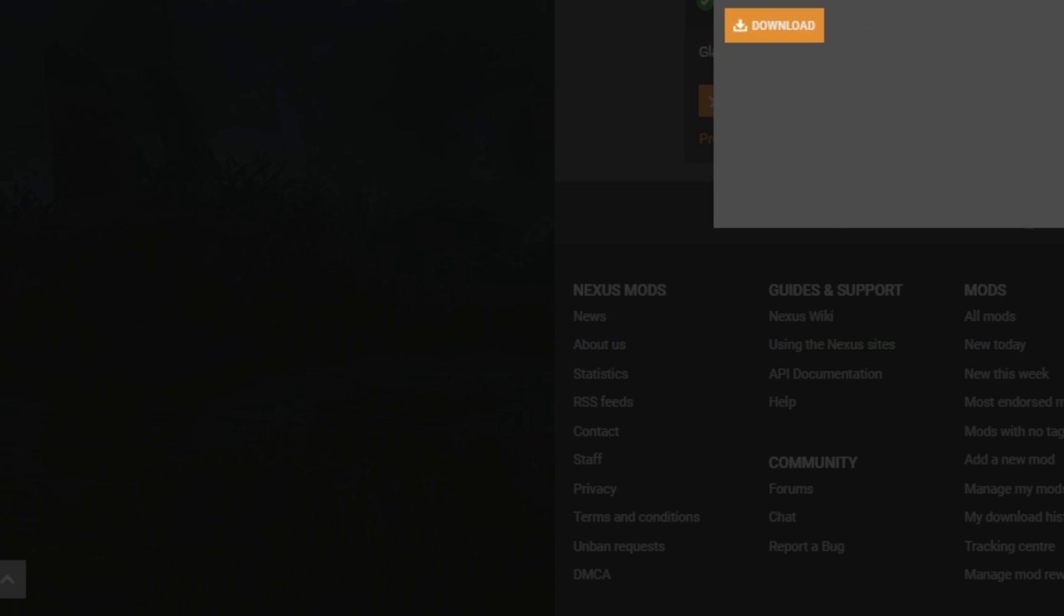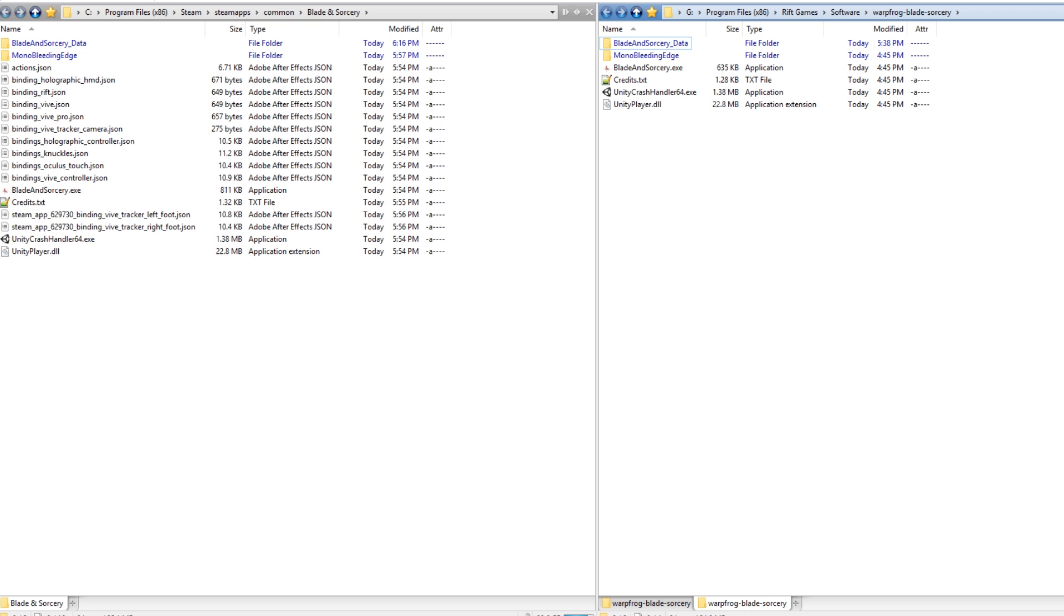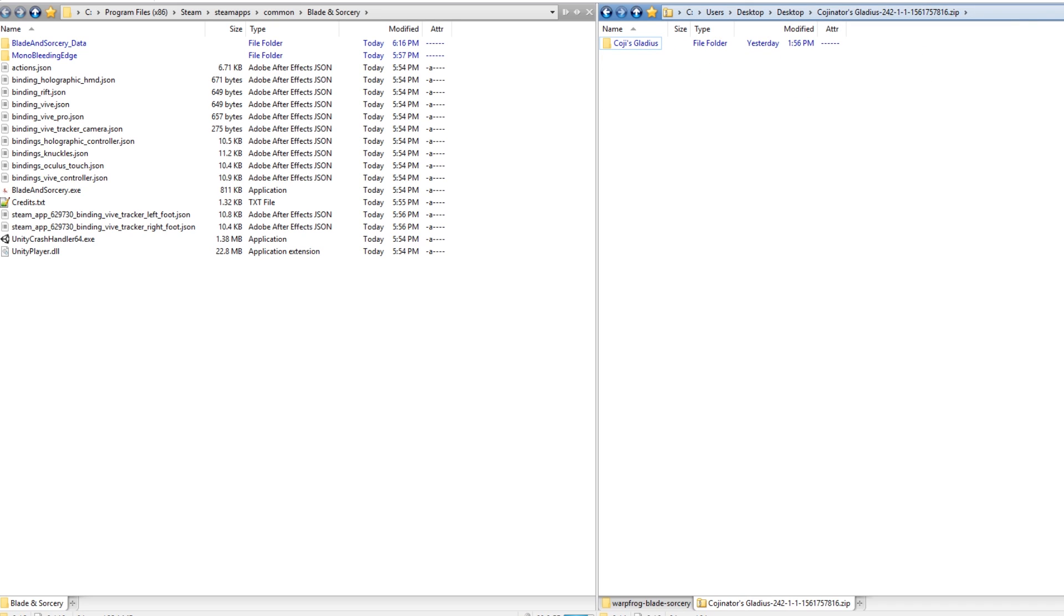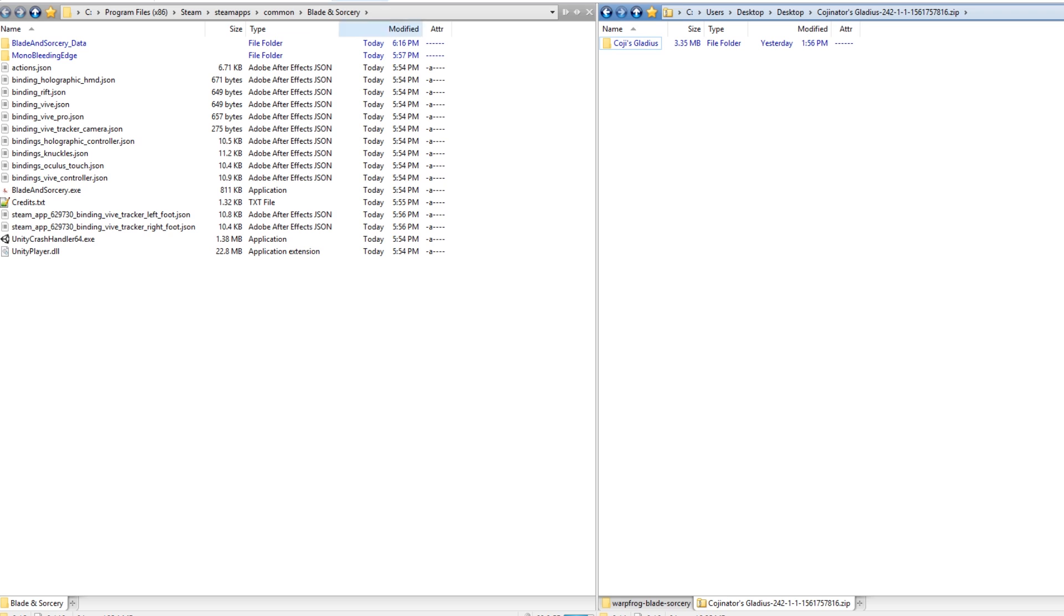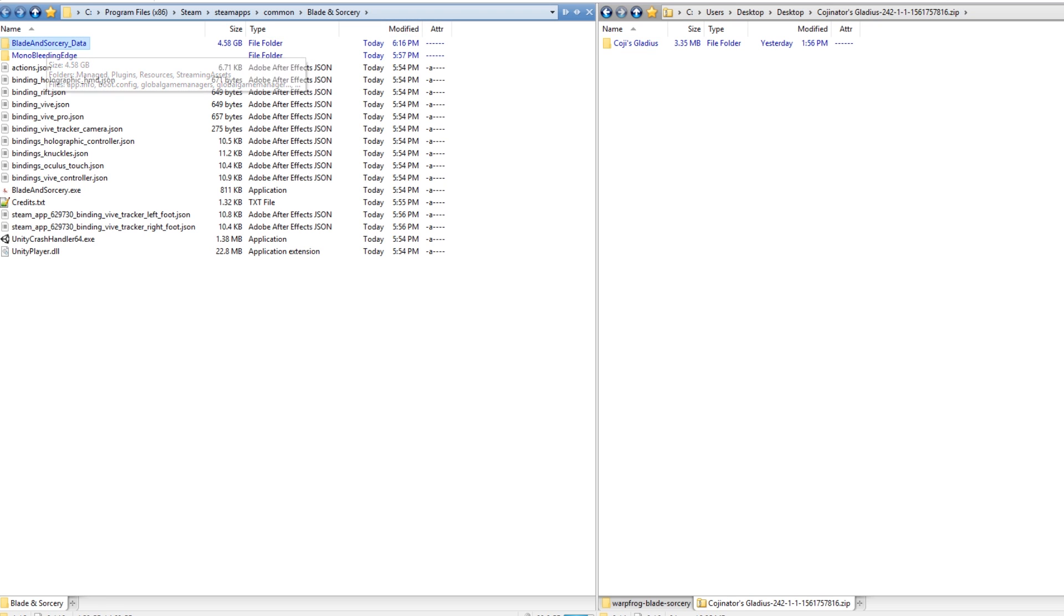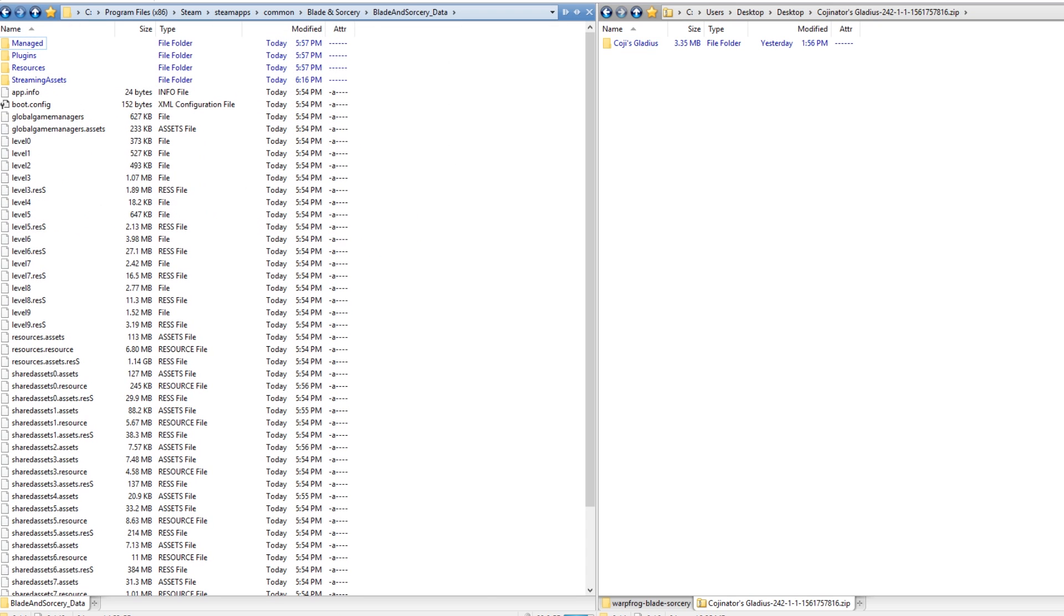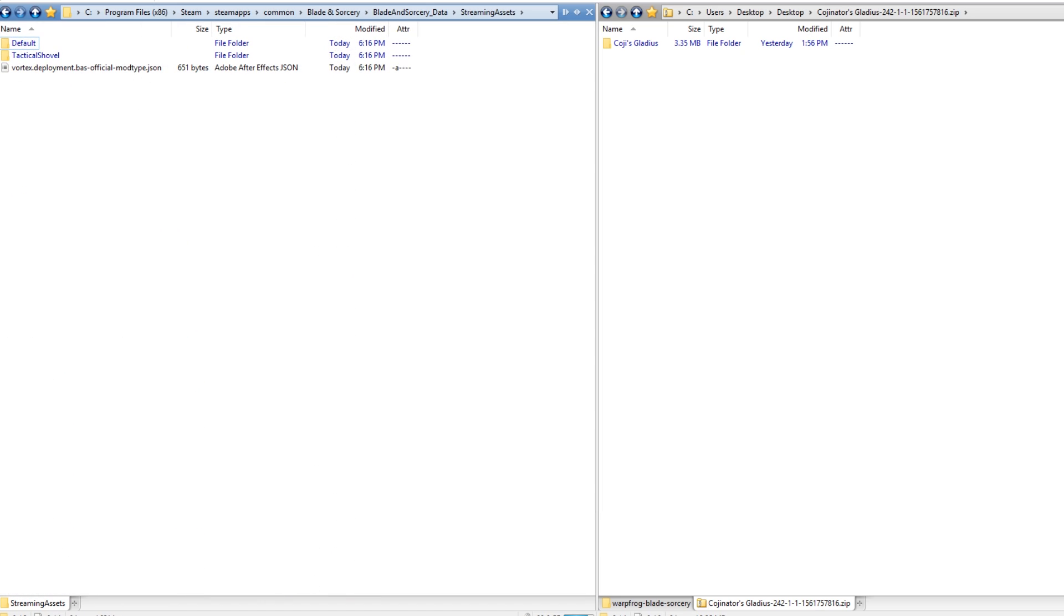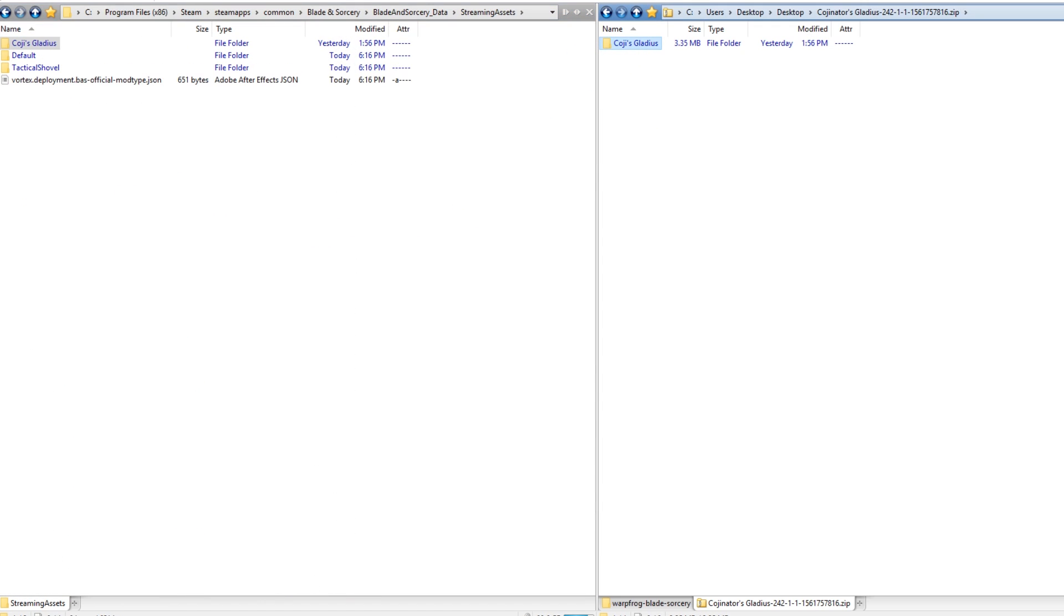And you'll get a zip on your desktop. Open up that zip—you should see your weapon mod. And then here's what you're going to want to do: you're going to want to go to your Blade and Sorcery root directory and find 'BladeAndSorcery_Data,' open that, 'StreamingAssets,' open that, and then just shove your mod in here. And that's it.